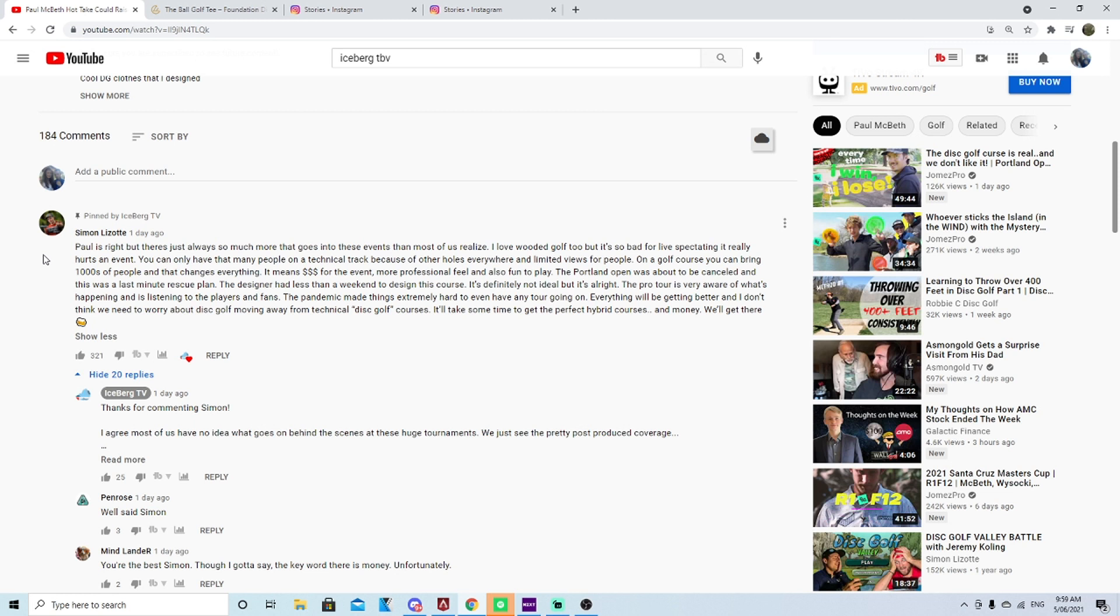This is what Simon had to say: Paul is right but there's always just so much more that goes into these events than most of us realize. I love wooded golf too but it's so bad for live spectating. It really hurts an event, you can only have that many people on a technical track because the holes everywhere.